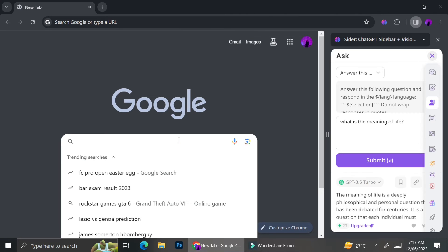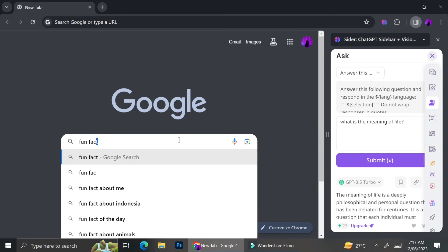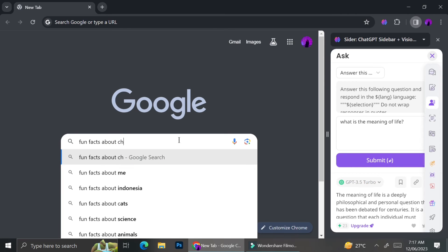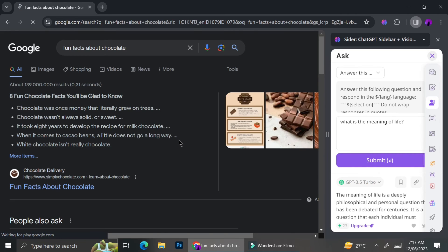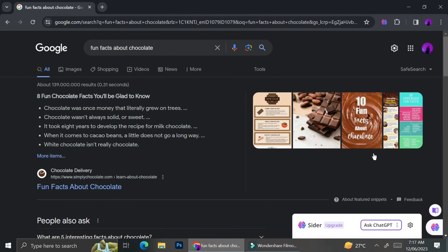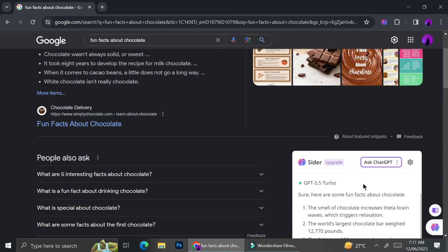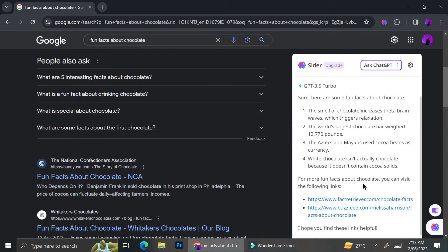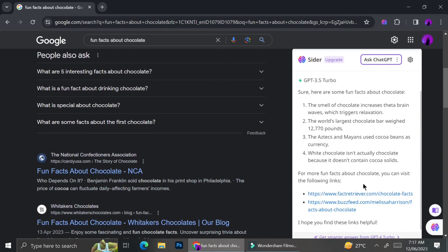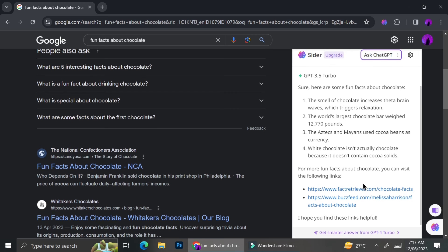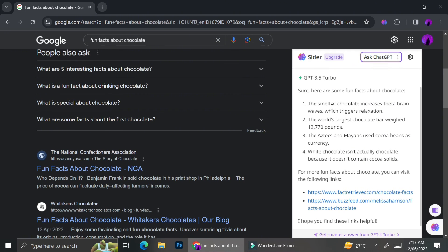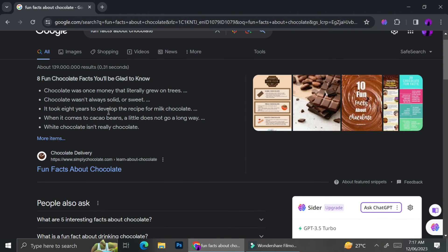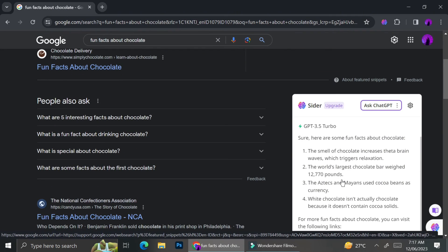So besides being used by itself, you can also use Cider as you work on your browser or as you search for something. For example, I'm going to try to find some fun facts about chocolate. Obviously, Google has already given me the answer right away, but if you notice on the right side of my browser, Cider also has their own answers.